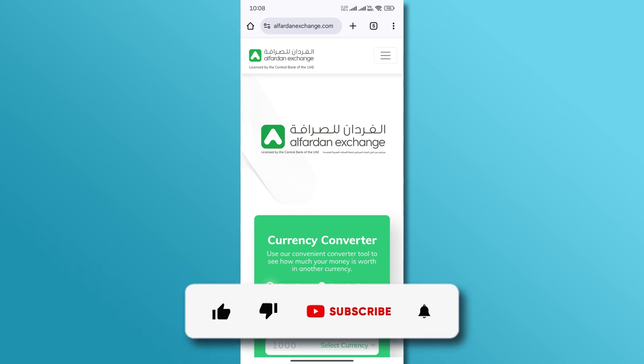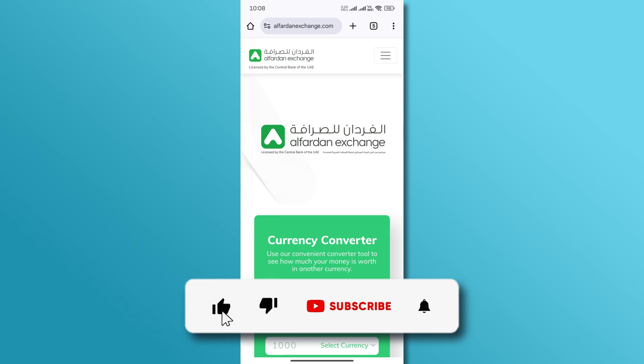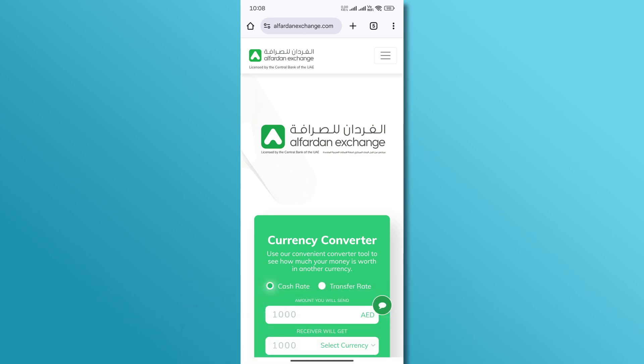If you found this video helpful, don't forget to like and subscribe for more tutorials. Thanks for watching.